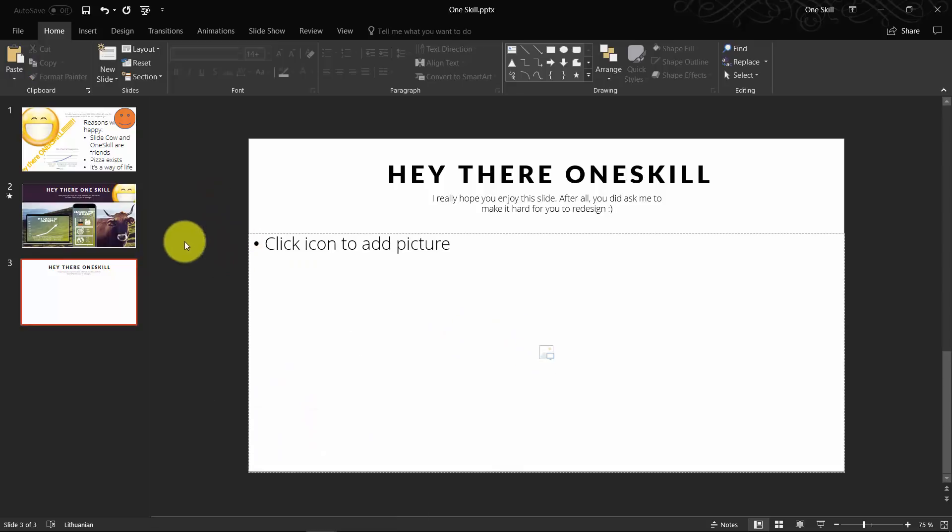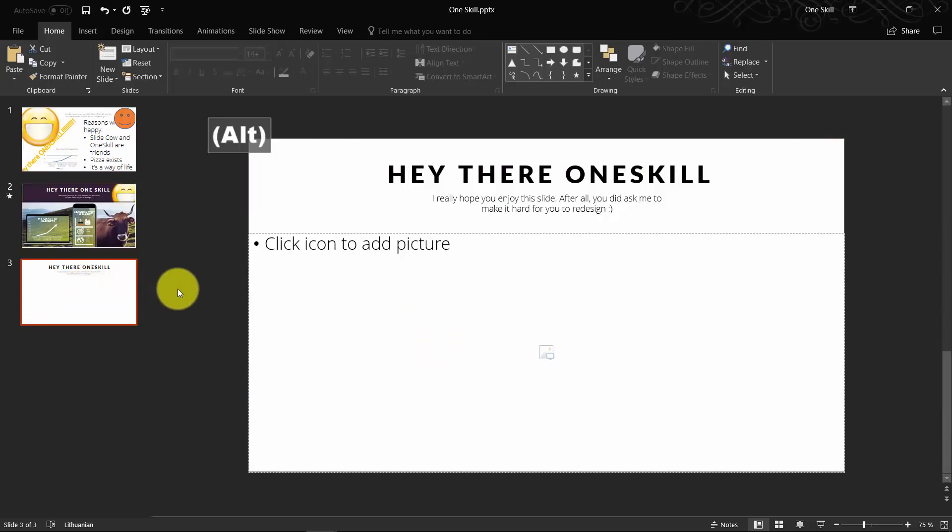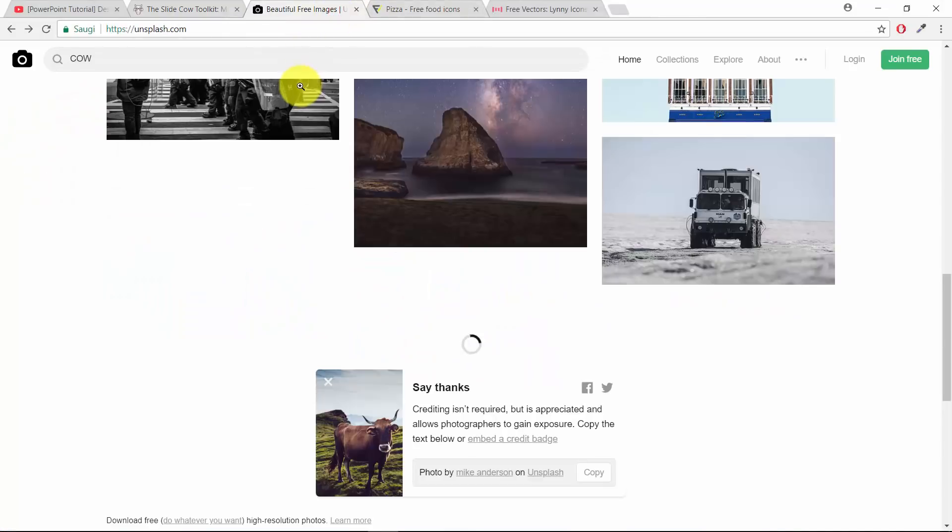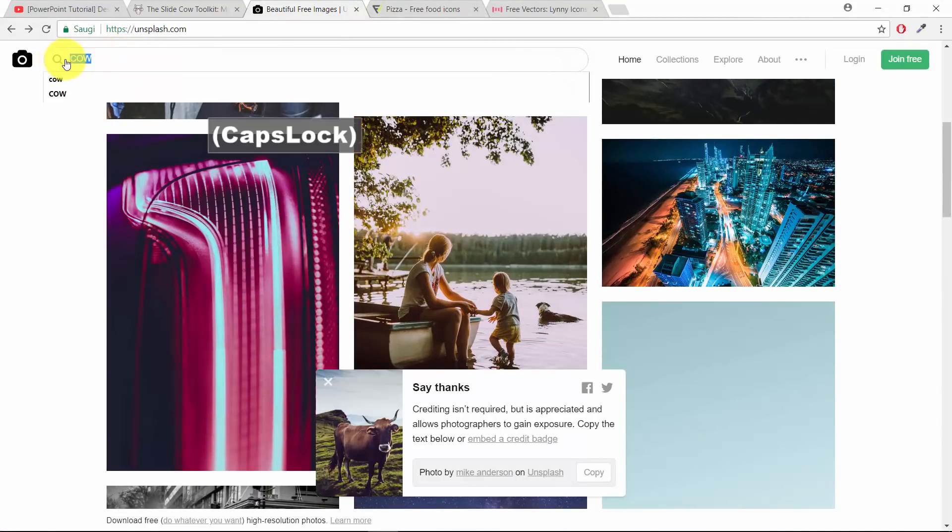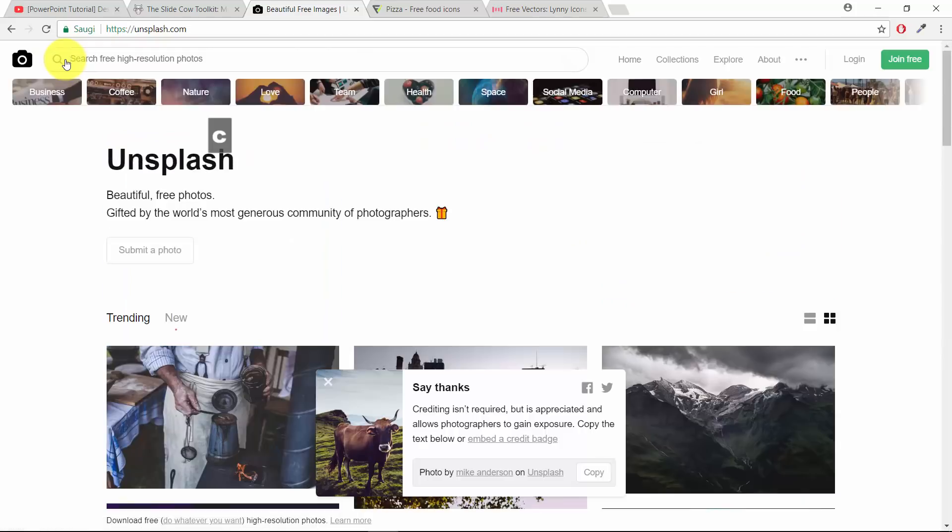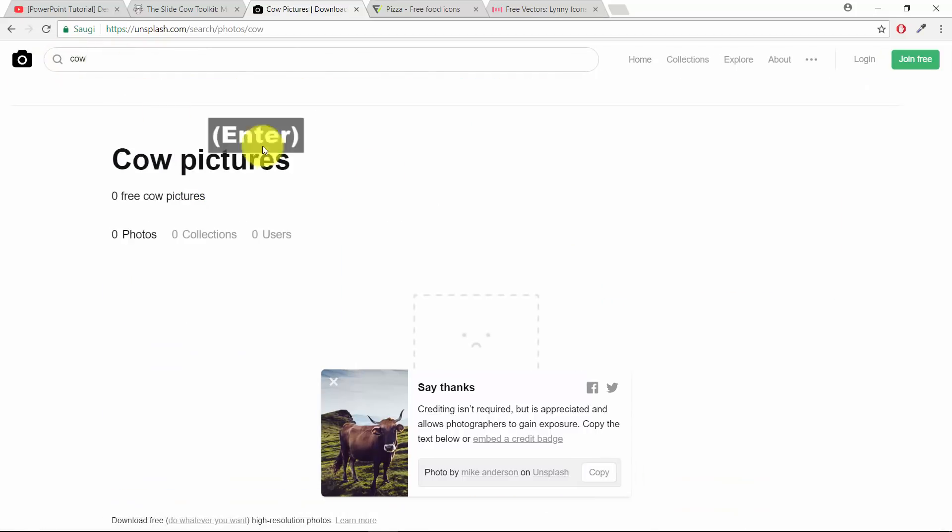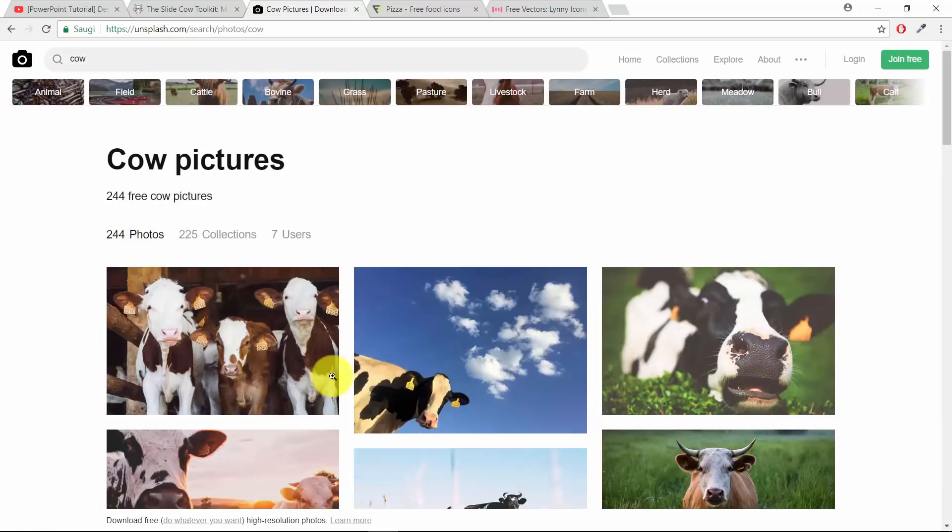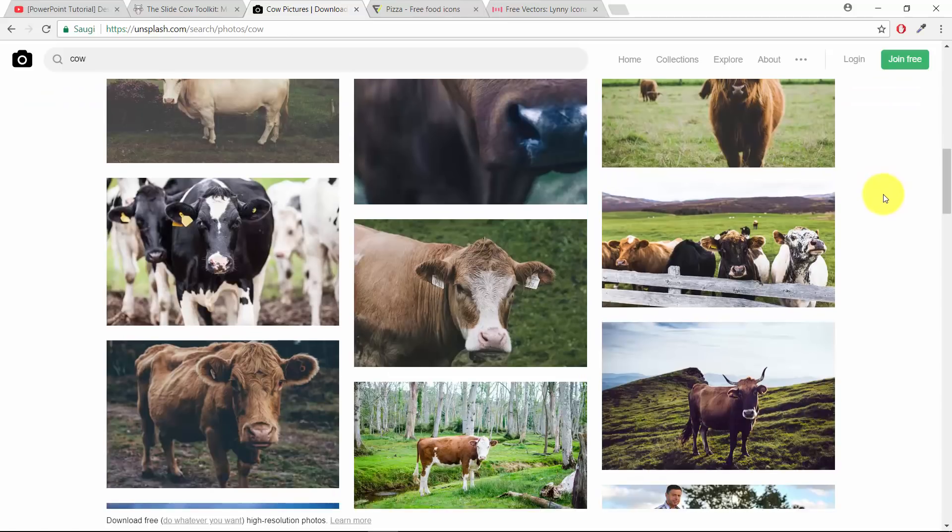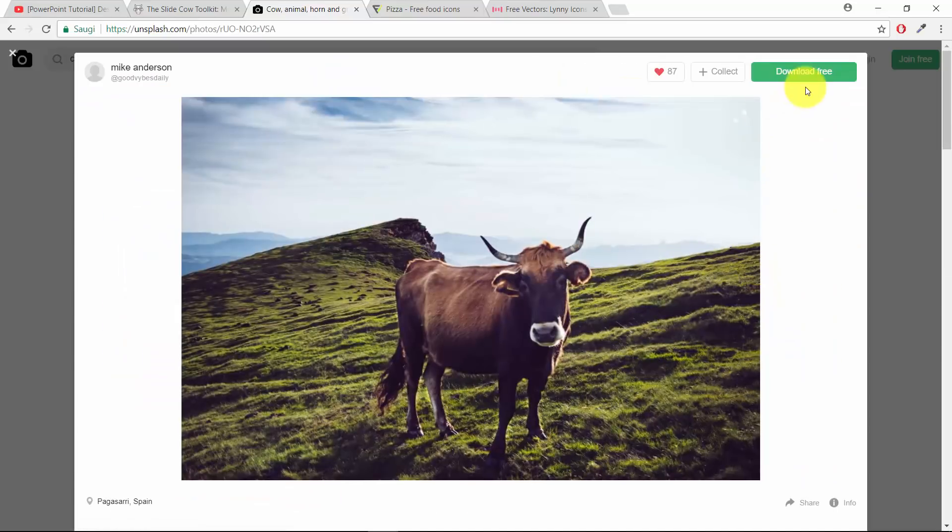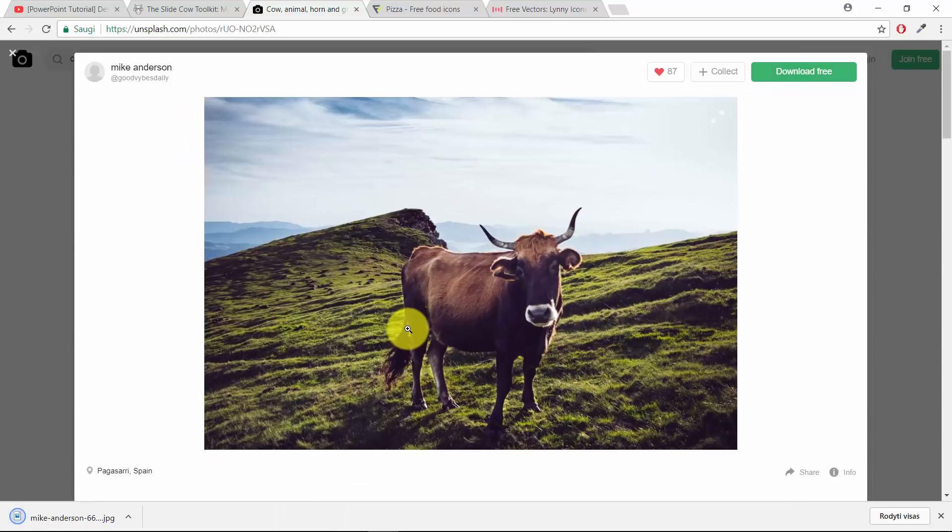Now what we need is this beautiful picture of a cow. One great place to find beautiful high quality pictures is unsplash.com. Just type in the search bar anything that you're looking for. In this case we're looking for some cows. As you can see we have 244 pictures, so definitely we have something we can use. Let's use this picture.